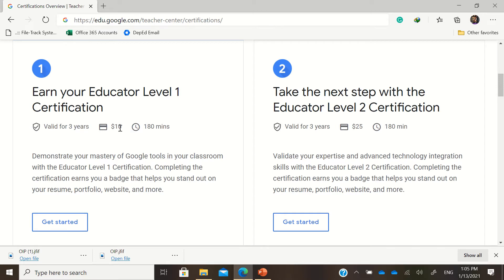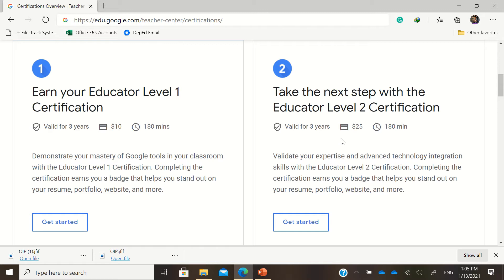While for level 2 certification, that will cost you 25 US dollars, or that's around 750 pesos in the Philippines. You're going to pay it if you pass. You have already paid, and if you fail there's no refund for failing the exam. There's no refund of the payment that you have given.